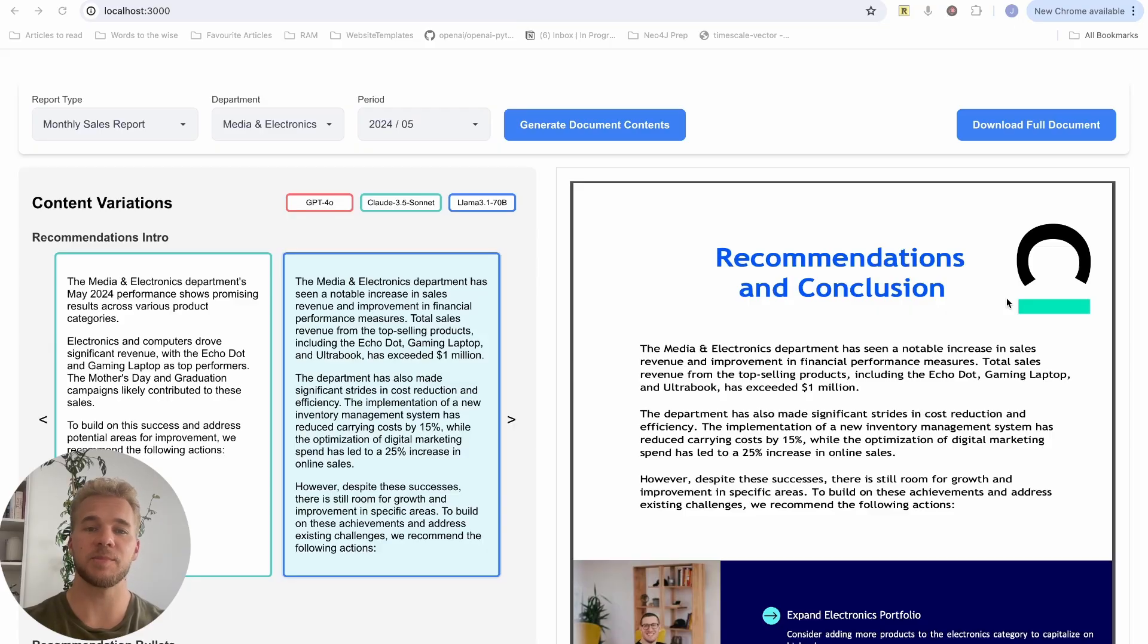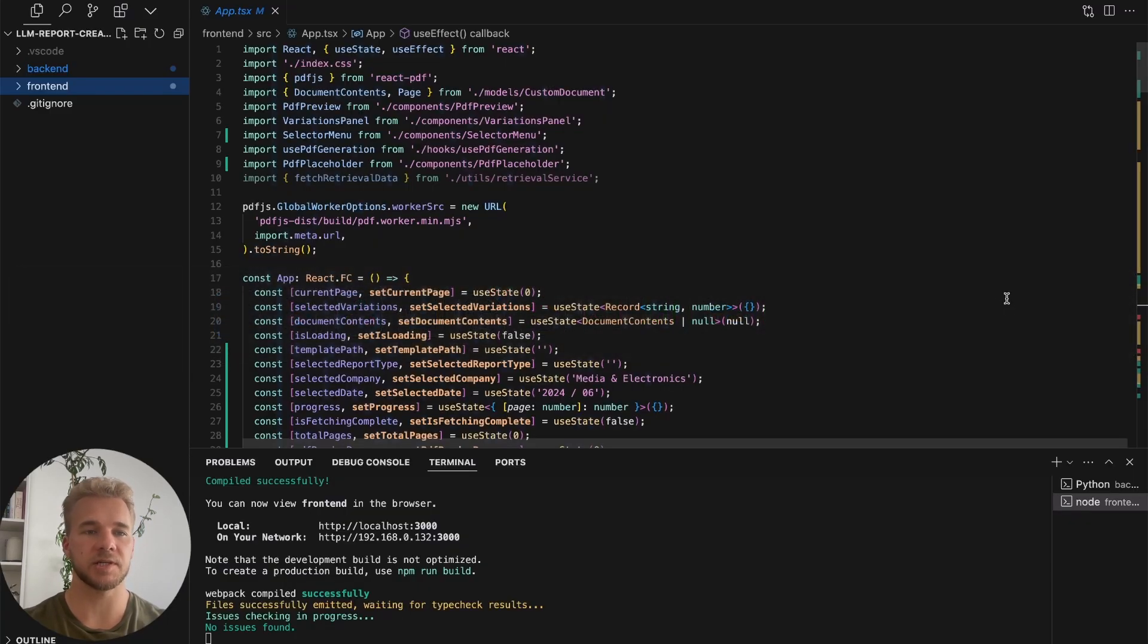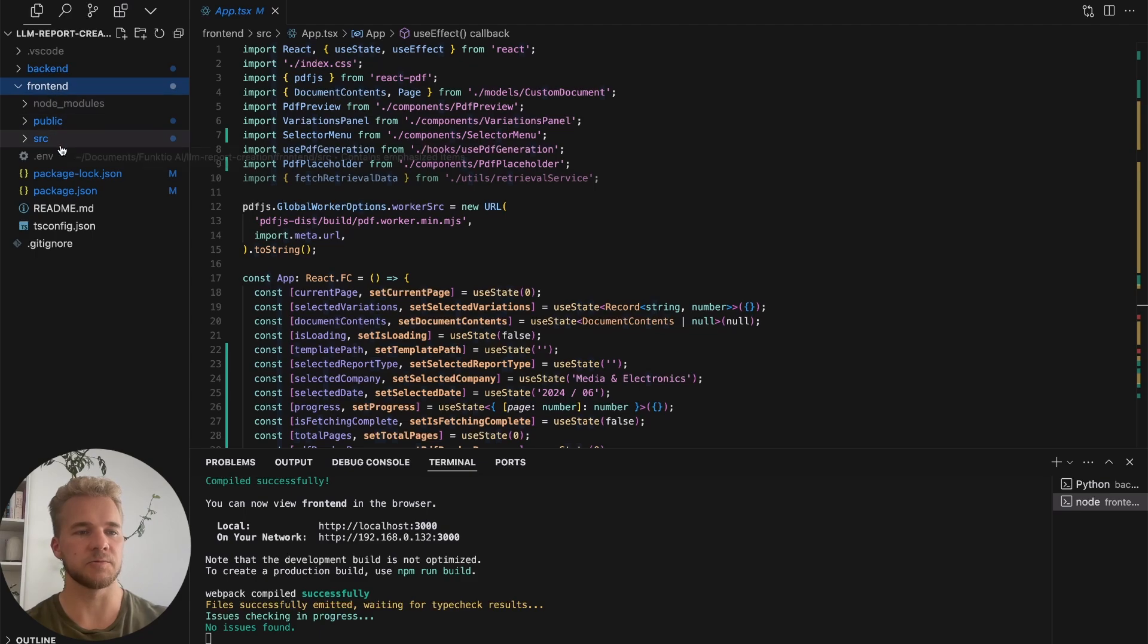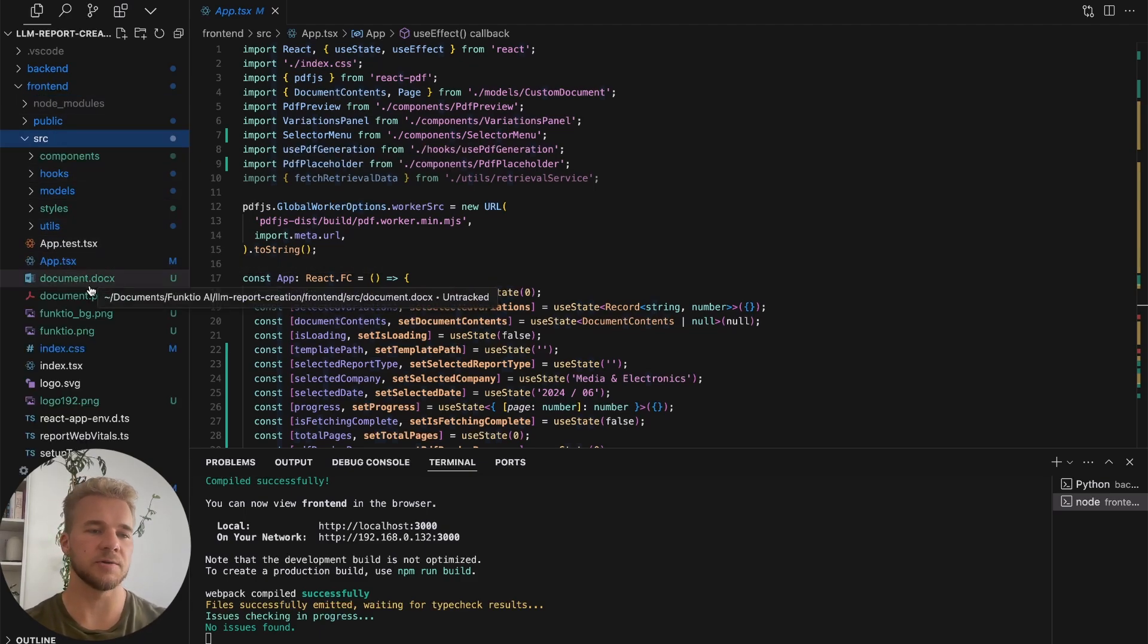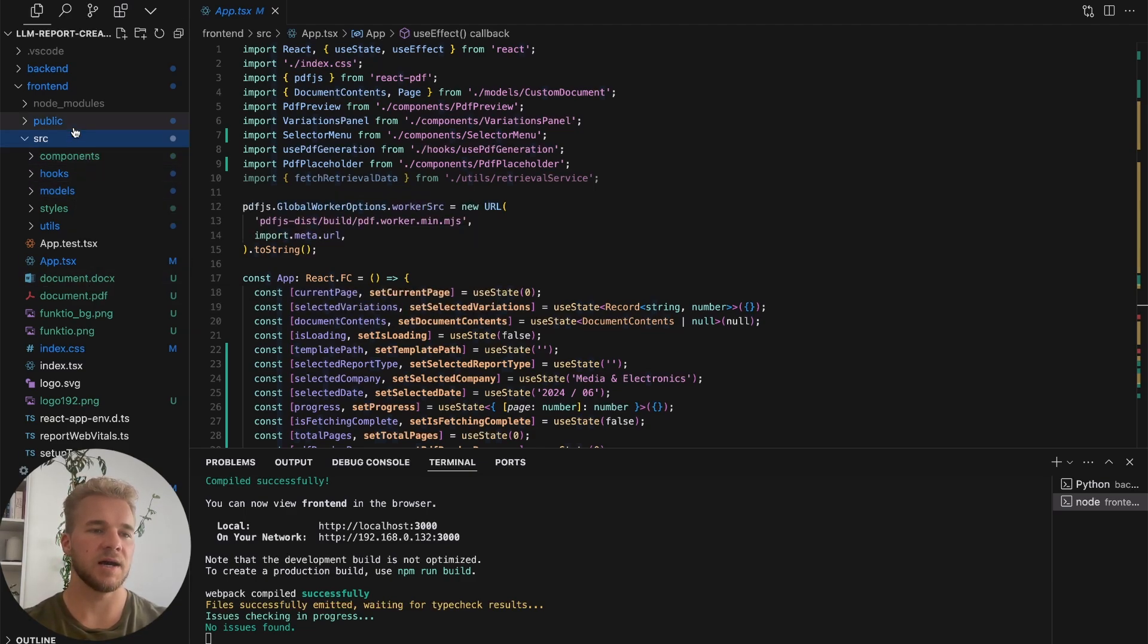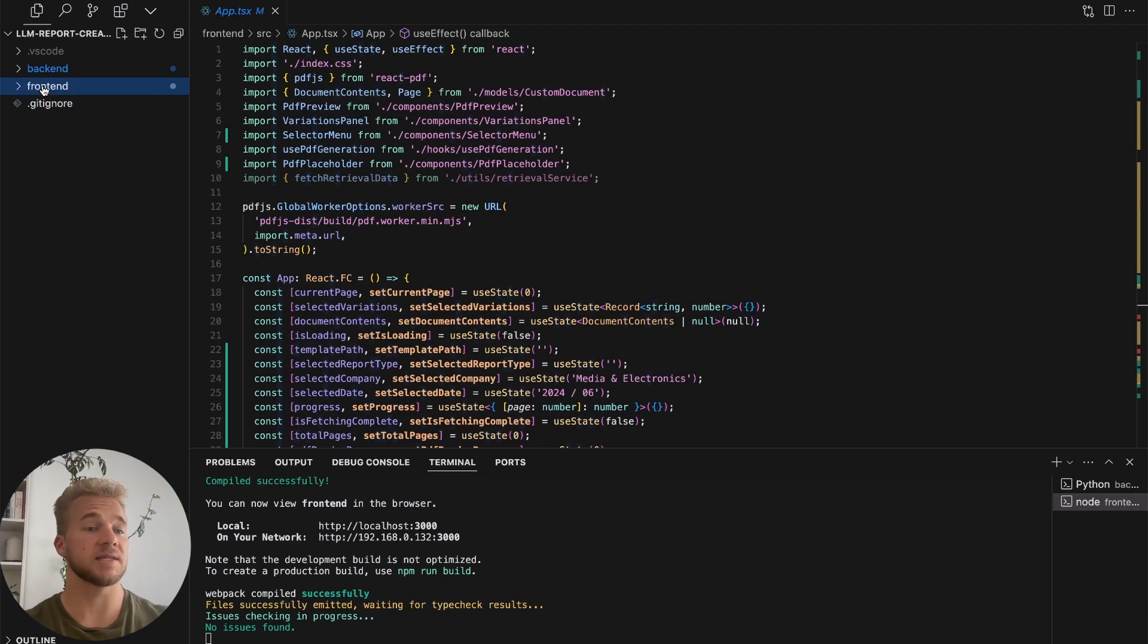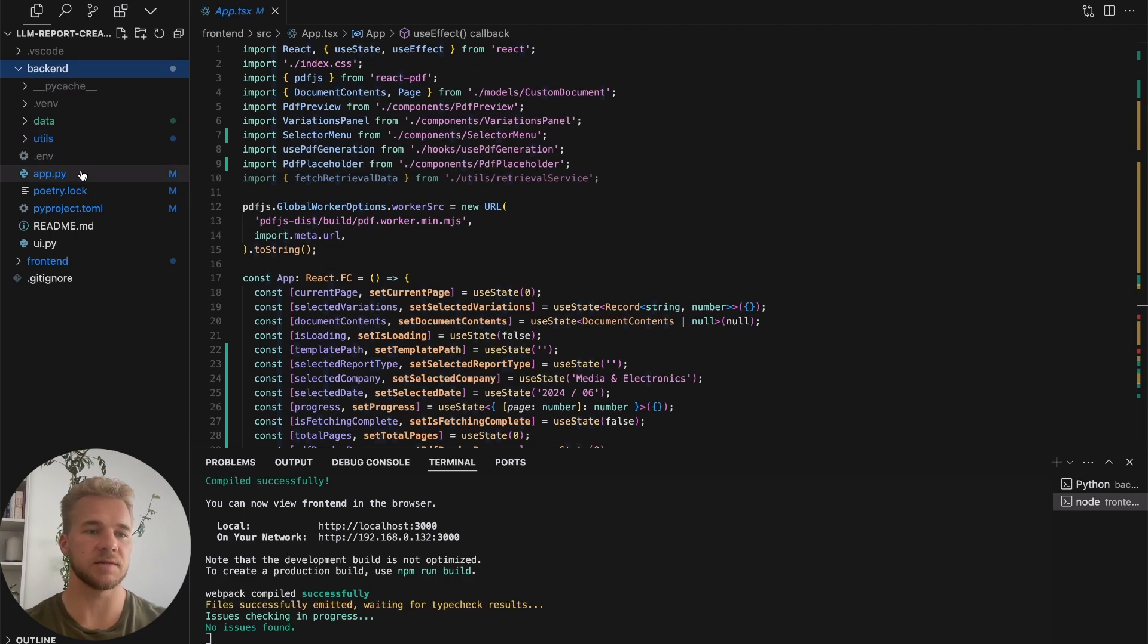That's our application in a nutshell. Now some highlights from the code side for how I actually built this application. We have a front-end, so the UI, all the UI elements built with TypeScript React. This is where all the document rendering, downloading, selecting the variations, showing the progress bars, all that happens here in our front-end. But then for all the actual data manipulation, data generation, that happens in our back-end, which is a Python FastAPI back-end.